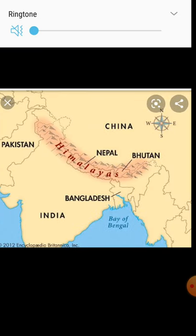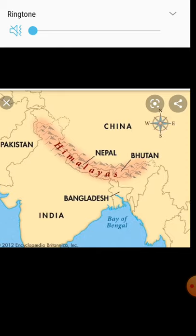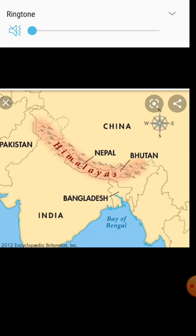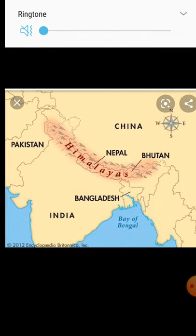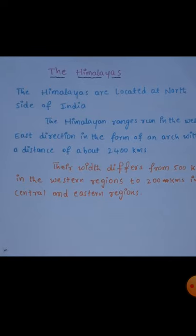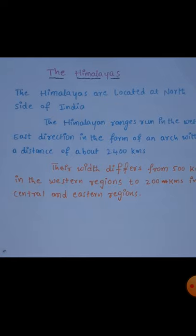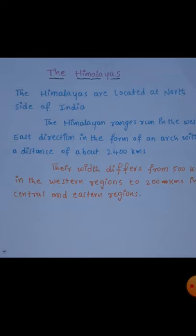The Himalayas are located at the north side of India. The Himalayan ranges run in the west to east direction in the form of an arch, with a distance of about 2,400 km from Jammu-Kashmir to Arunachal Pradesh. Their width differs from 500 km in the western region.